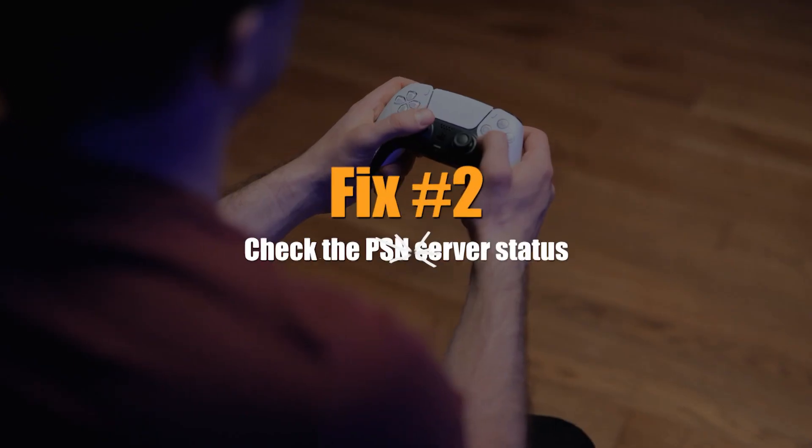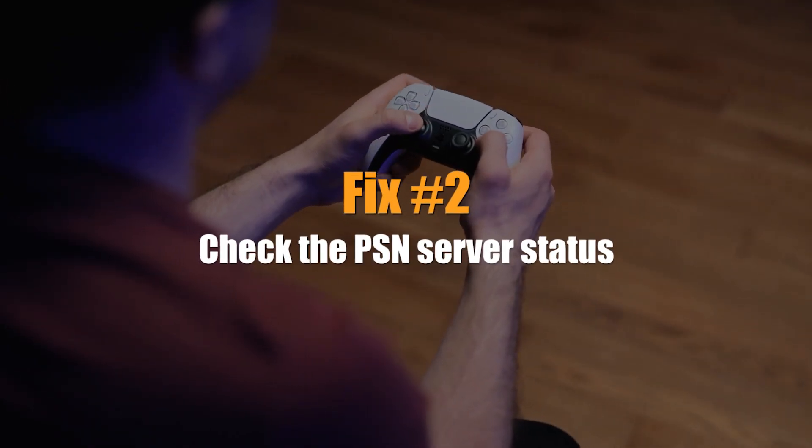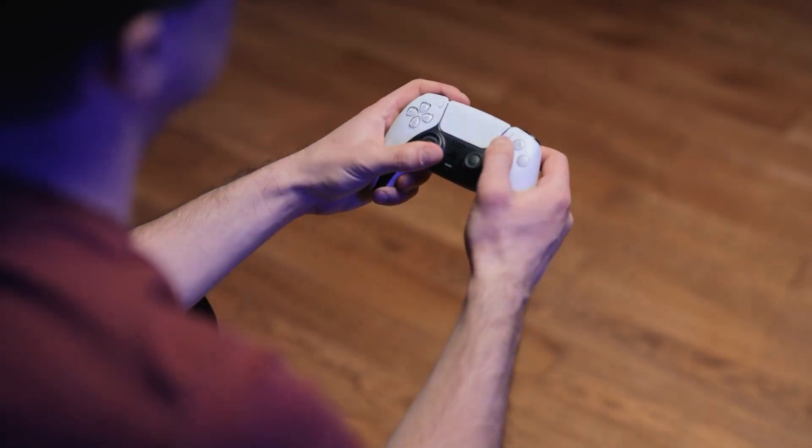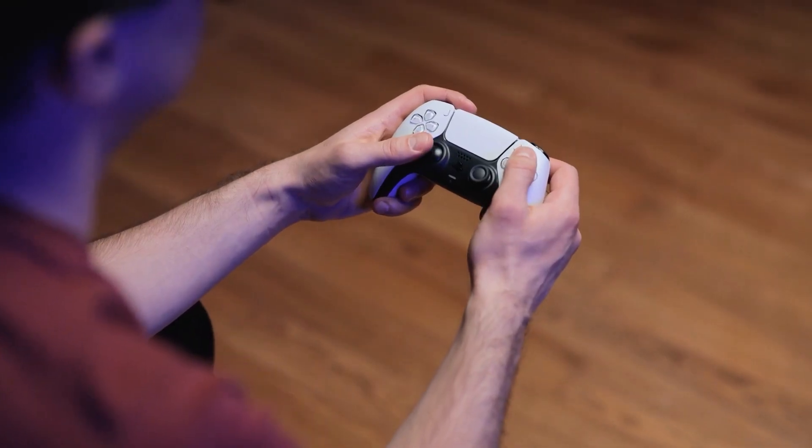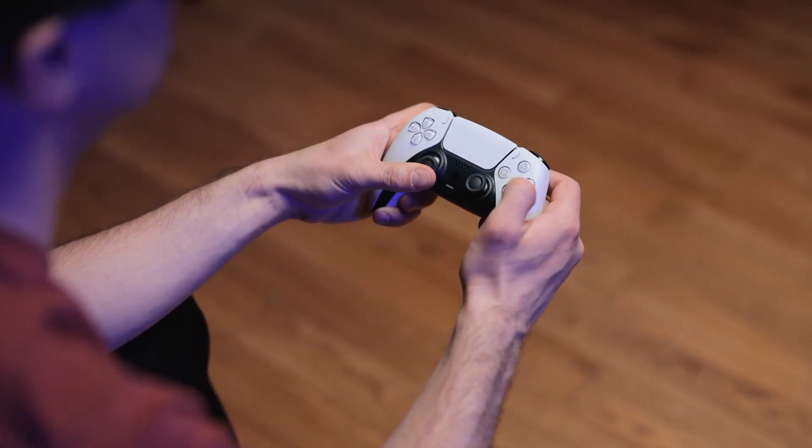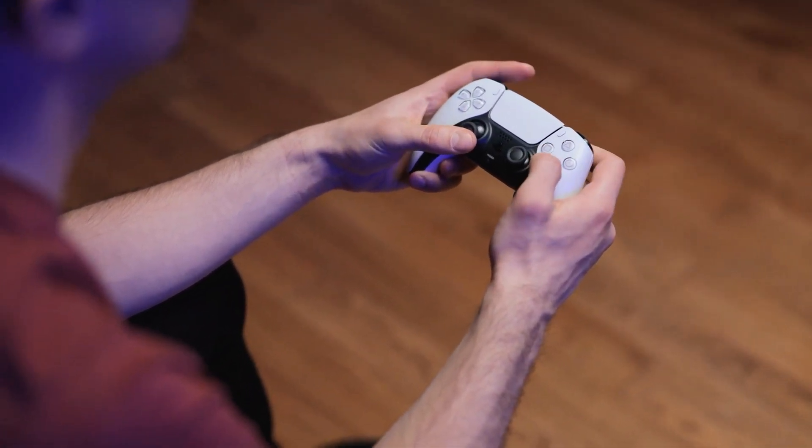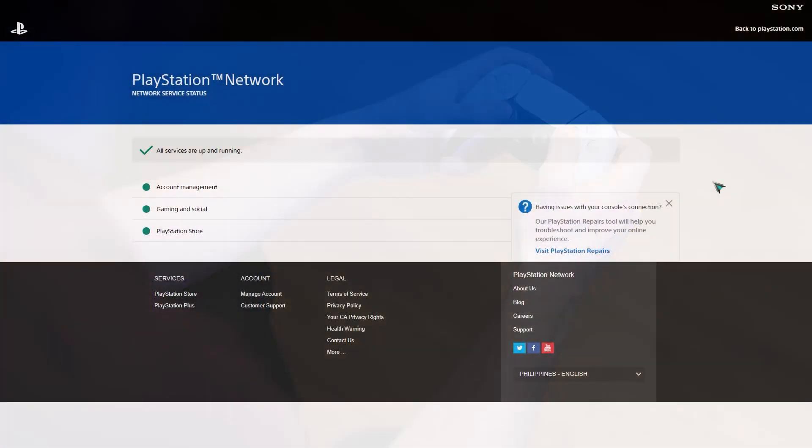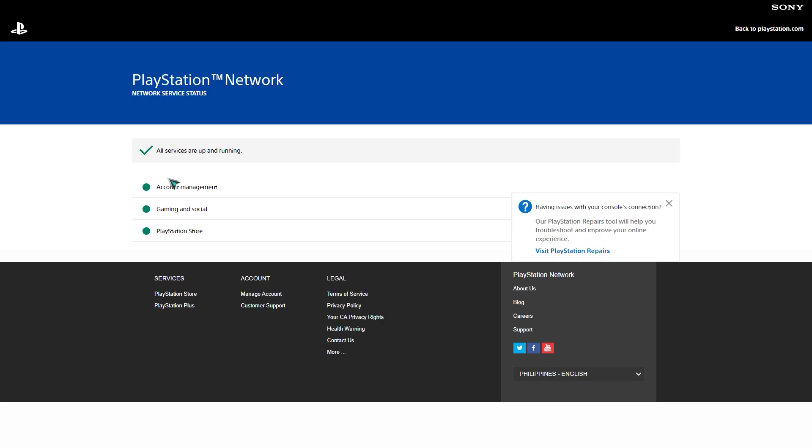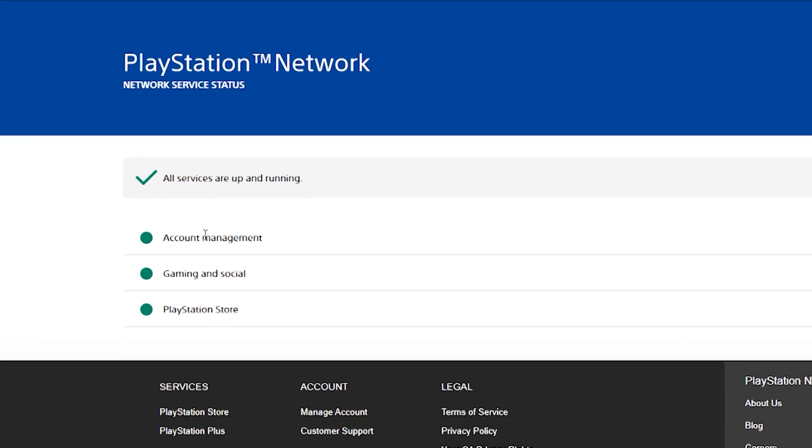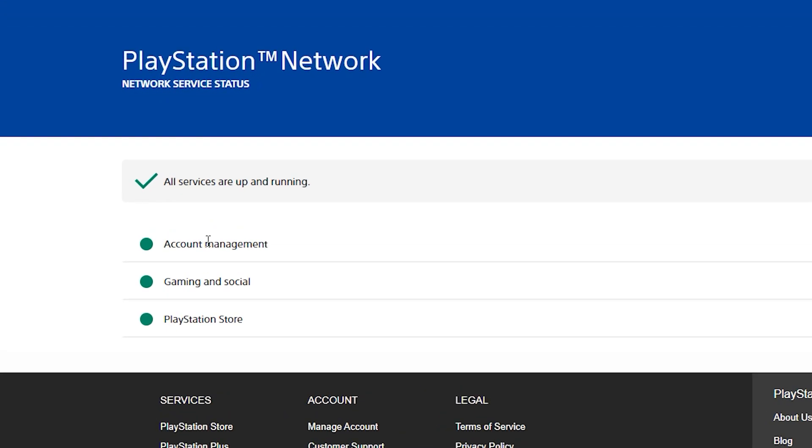Next, check the PSN server status. If you have already updated your system, then you should look into any possible server problems. To check the PSN status, go to their official status page. If there is currently an issue with any of the PSN services, you should be able to tell from this page. Sony is known to respond quickly to server outages, so all you have to do is wait for the problem to be fixed.